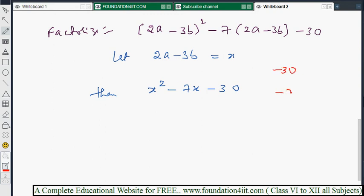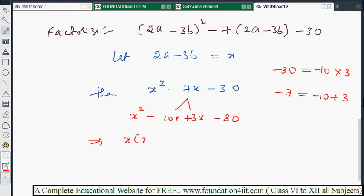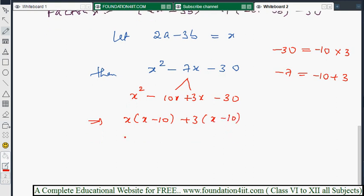We need two numbers whose product is -30 and sum is -7. Observe: 10 × 3 = 30, but we need -30, so try -10 × 3 = -30. Check: -10 + 3 = -7. Yes! So split the middle term: x² - 10x + 3x - 30. Taking x common from the first pair gives x(x - 10), and taking 3 common from the second pair gives 3(x - 10). This gives (x - 10)(x + 3).